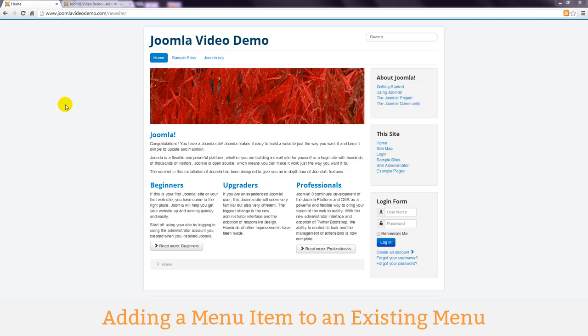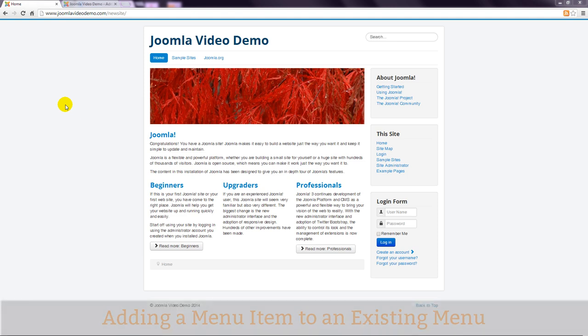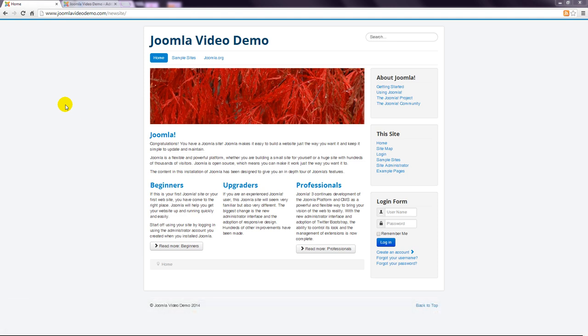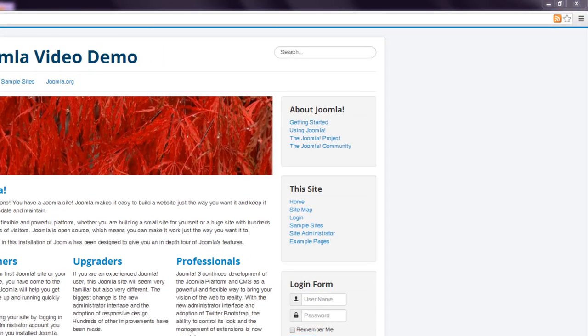Have a look at the front end of the sample Joomla site. Let's add a menu item that is a link pointing to the article that was created earlier in this second menu at the right.